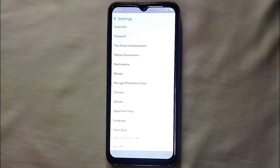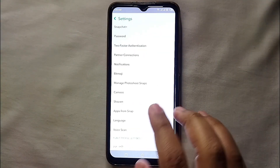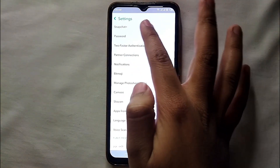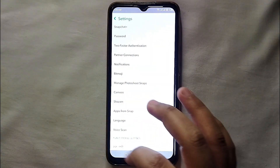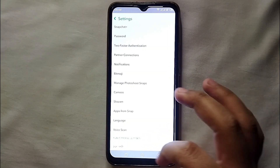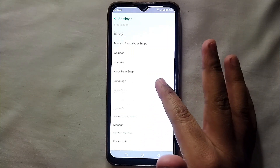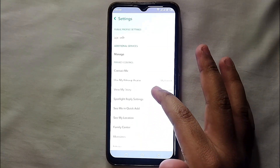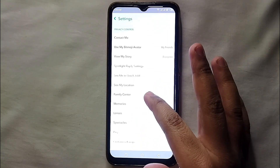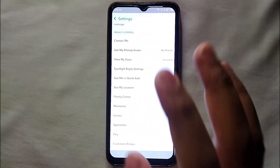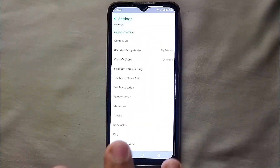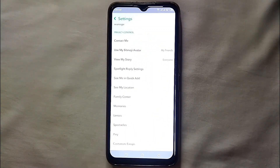From your profile, tap on the Settings option and you will get into the settings of your account where you can find all the settings. Scroll down a bit and you will see an option that says 'Contact Me.'